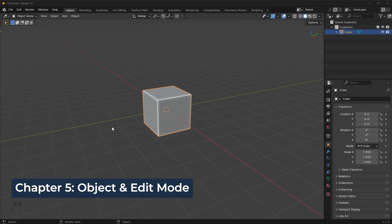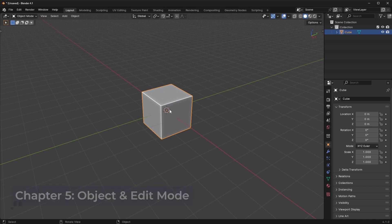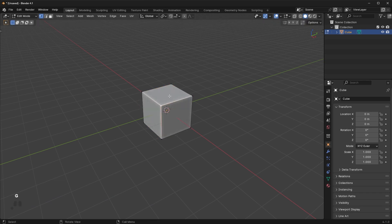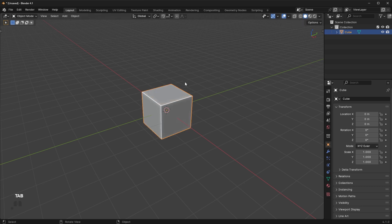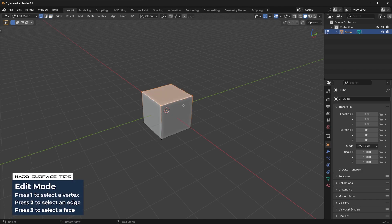Next, we have Object and Edit mode. The default mode is called Object mode. To switch into Edit mode, press the Tab key on the keyboard. In Edit mode, we can change individual elements of our objects — such as vertices, edges, and faces. In Object mode, we're just adjusting the object as a whole. To select each of those in Edit mode, press 1, 2, or 3 on the keyboard.